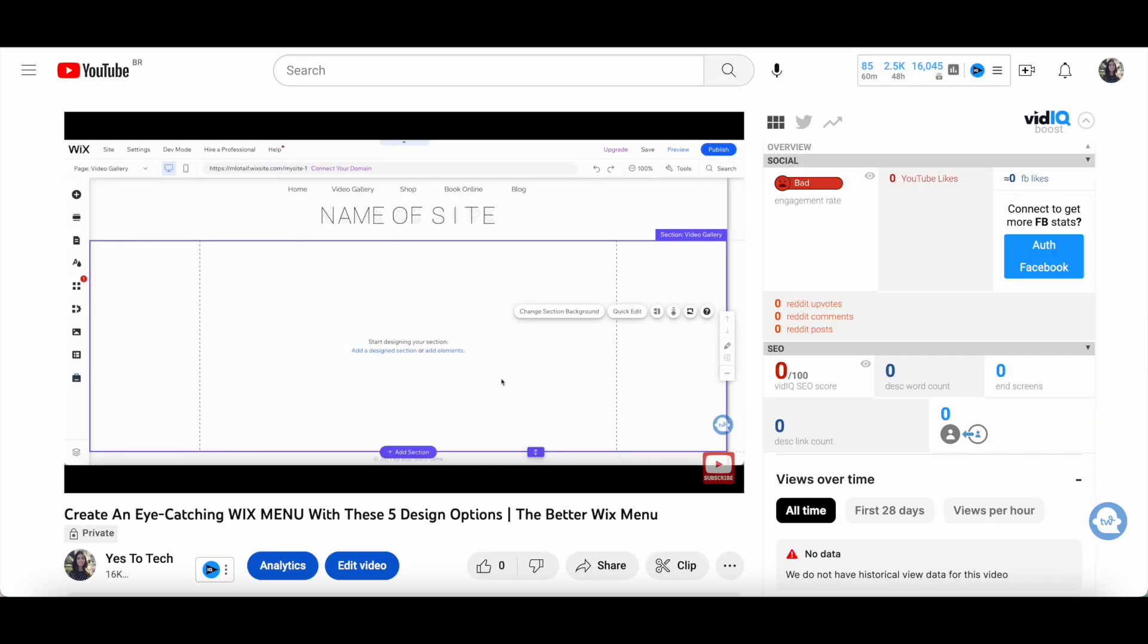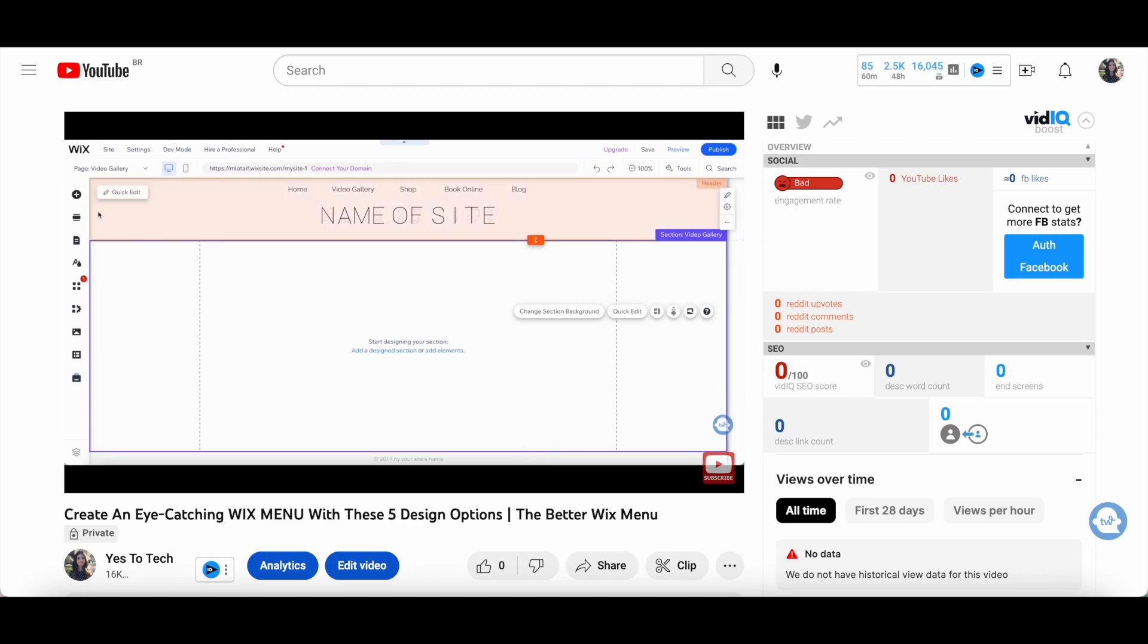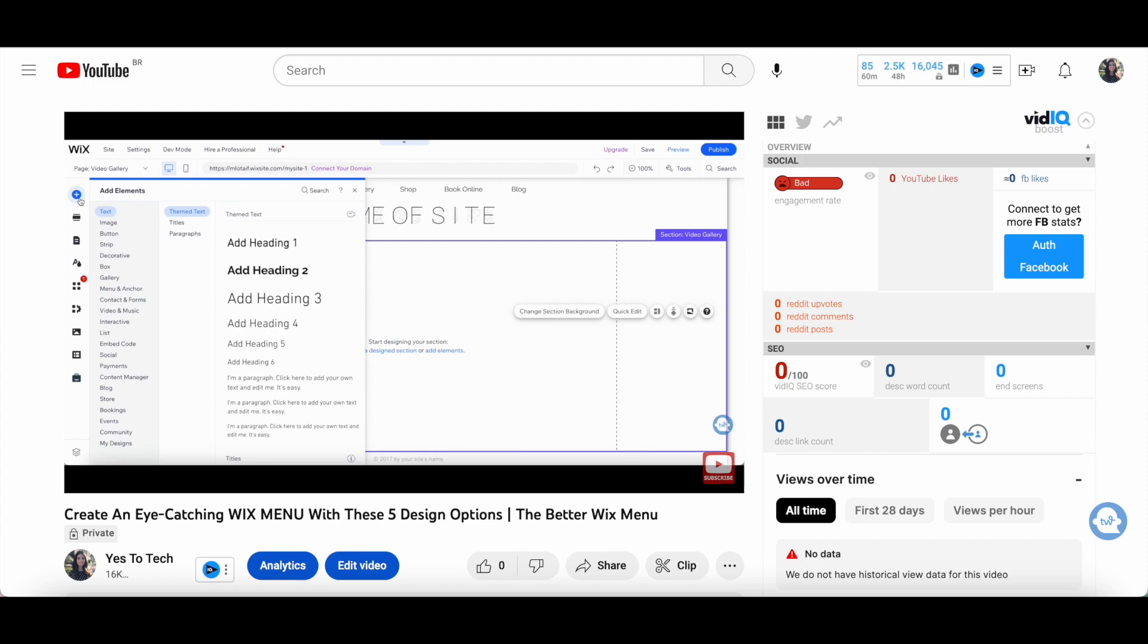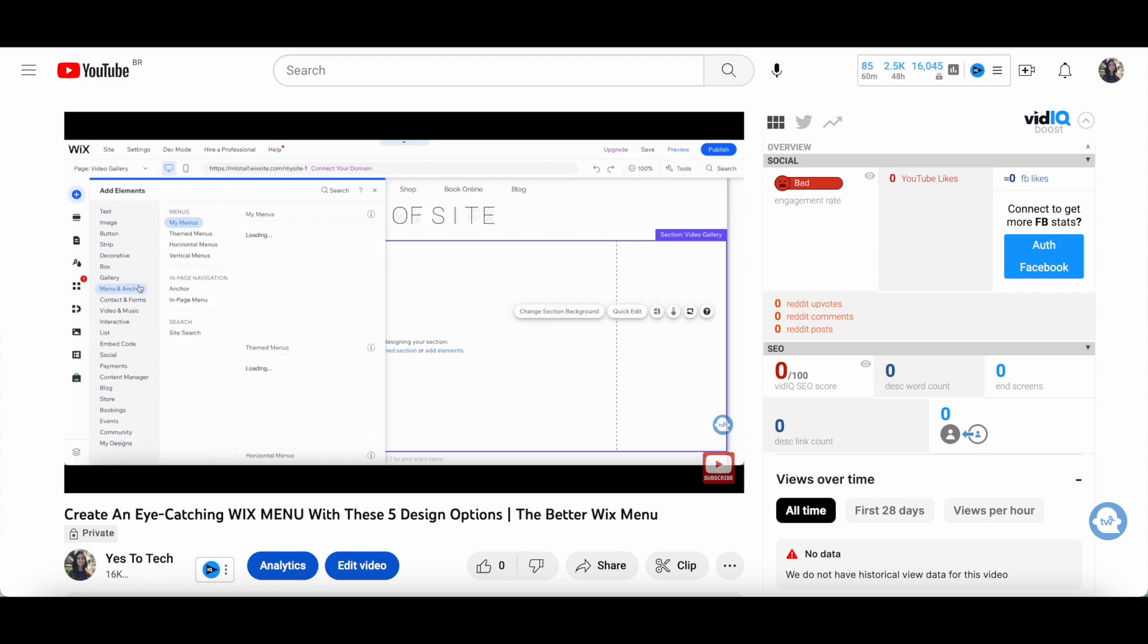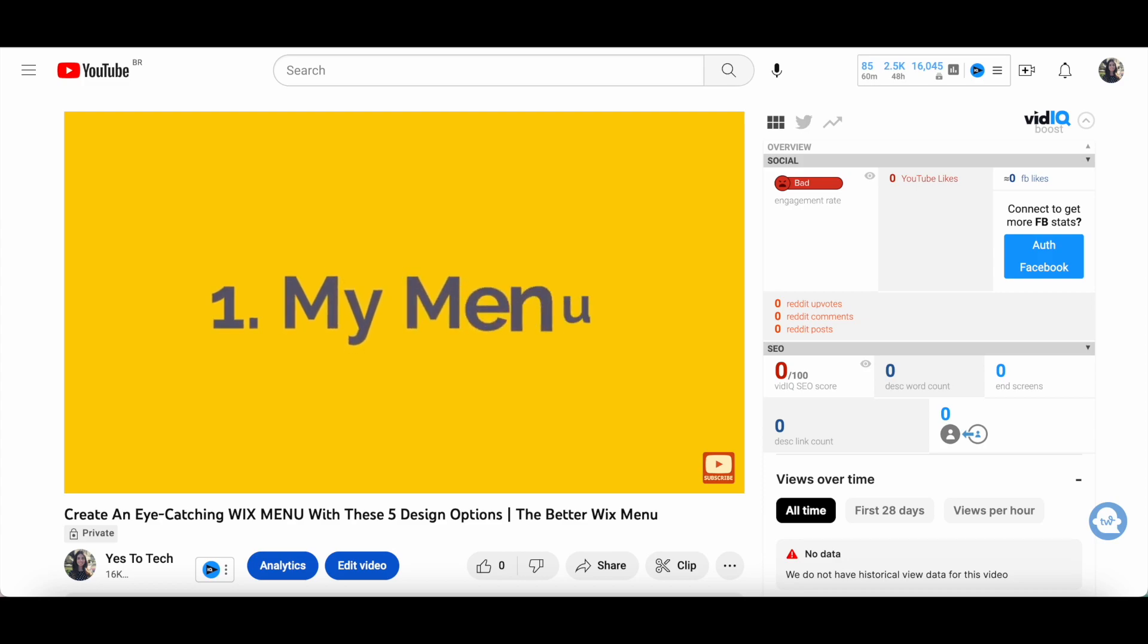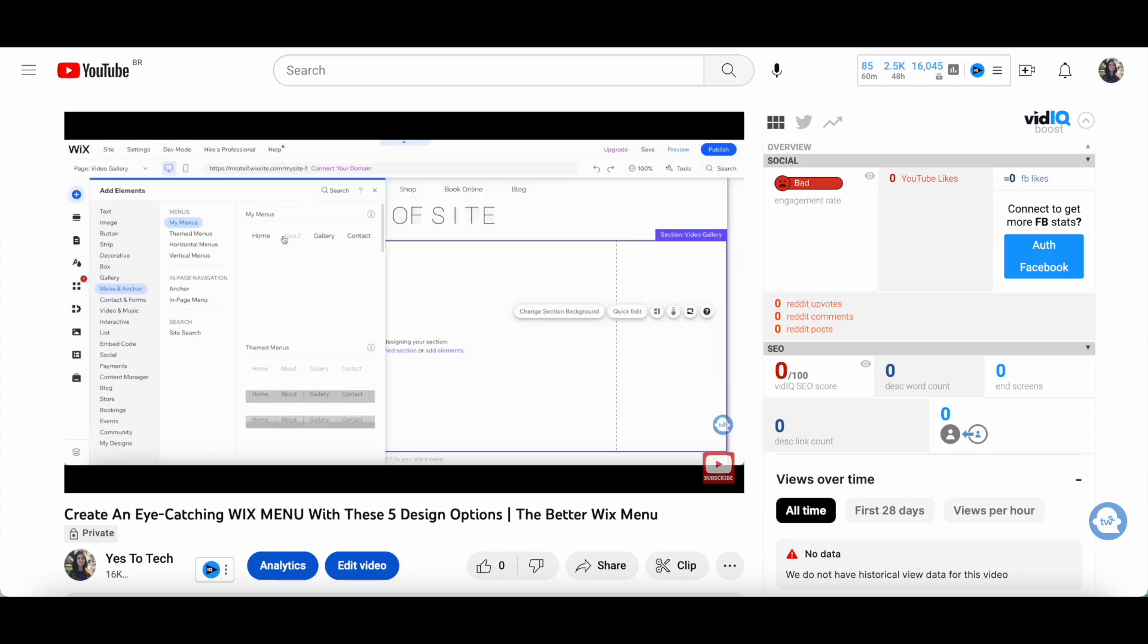Want to learn even more about Wix menus? Make sure to check out the video on the screen right now, where you'll learn how to create an eye-catching Wix menu with these five design options. I hope you enjoyed this video, subscribe for even more Wix tutorials, and I'll see you in that video.